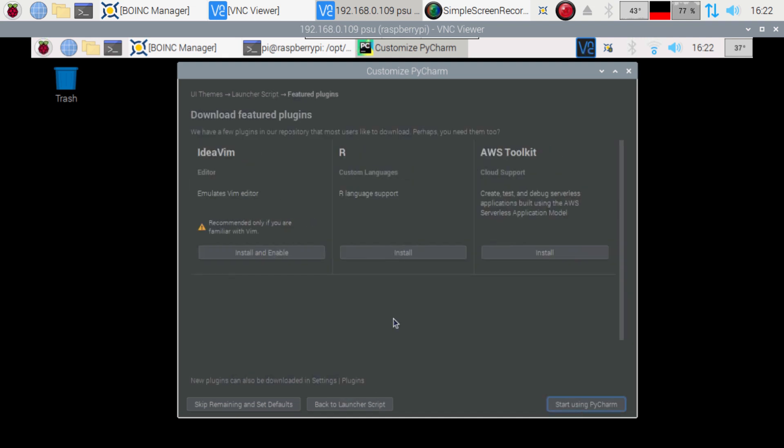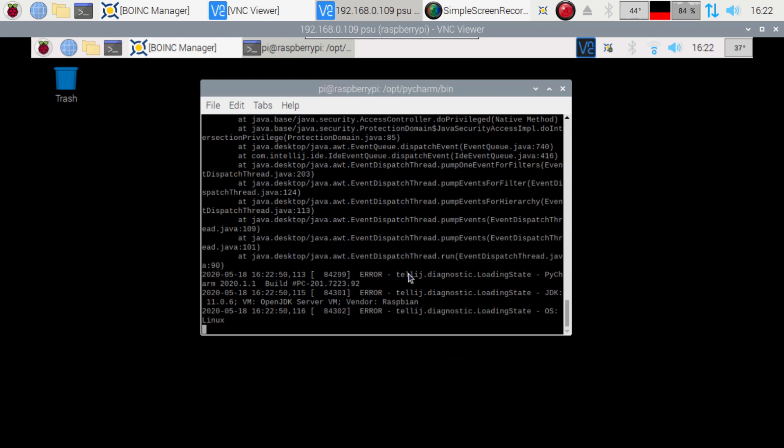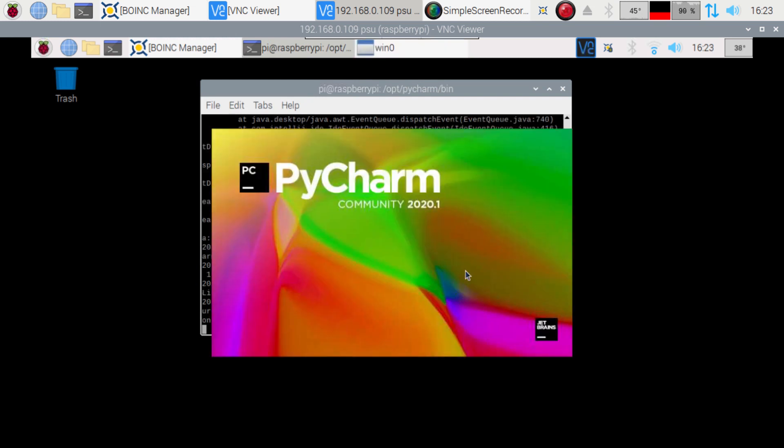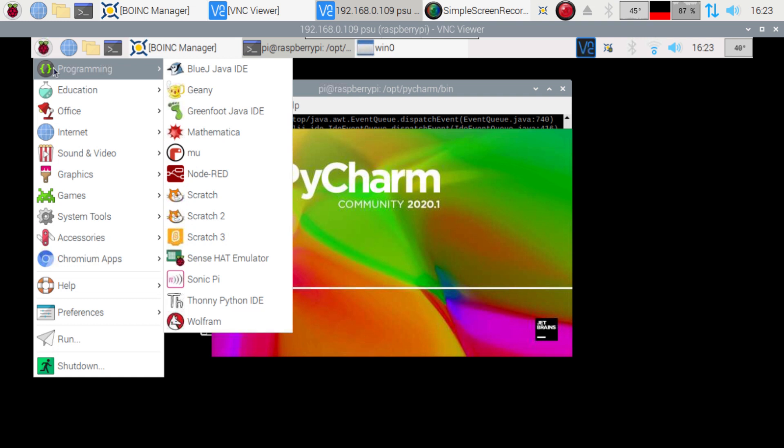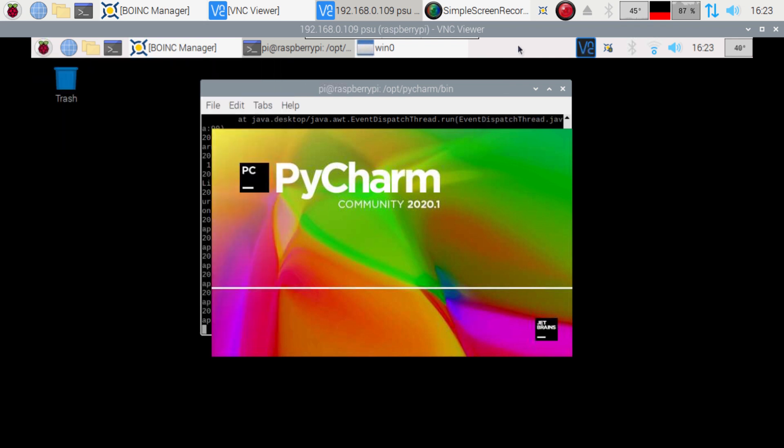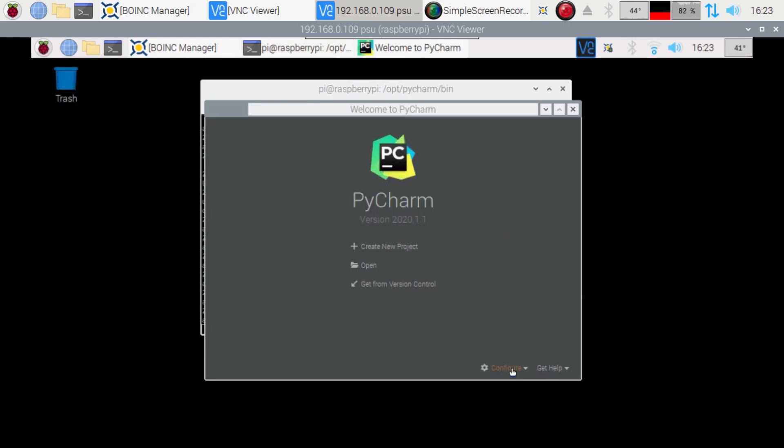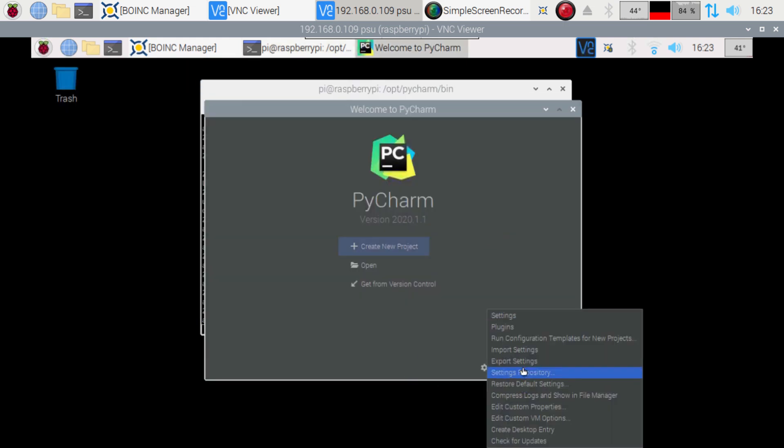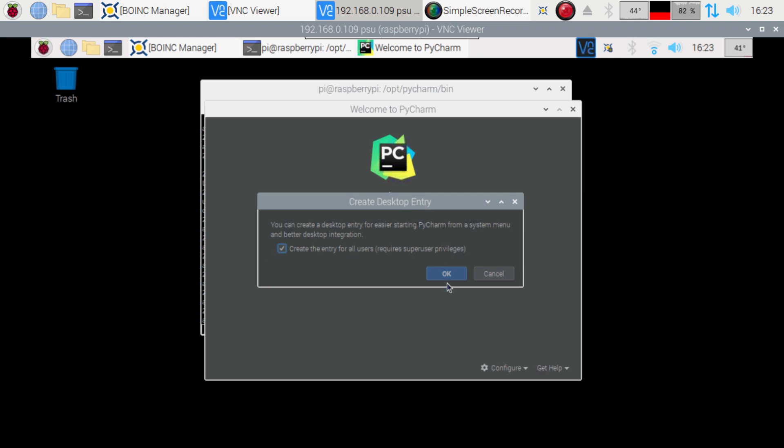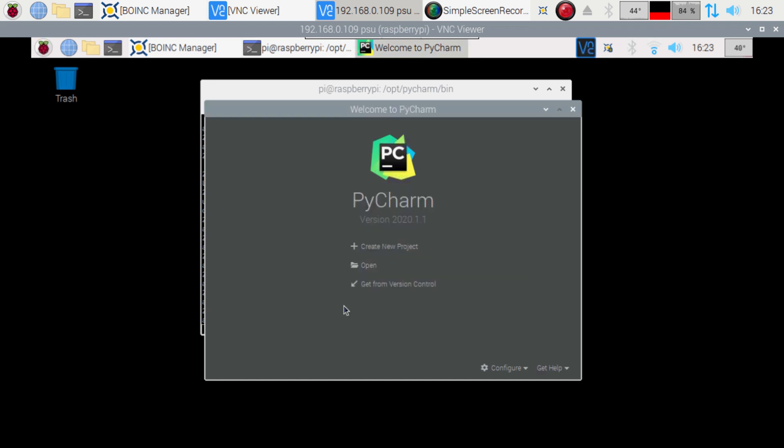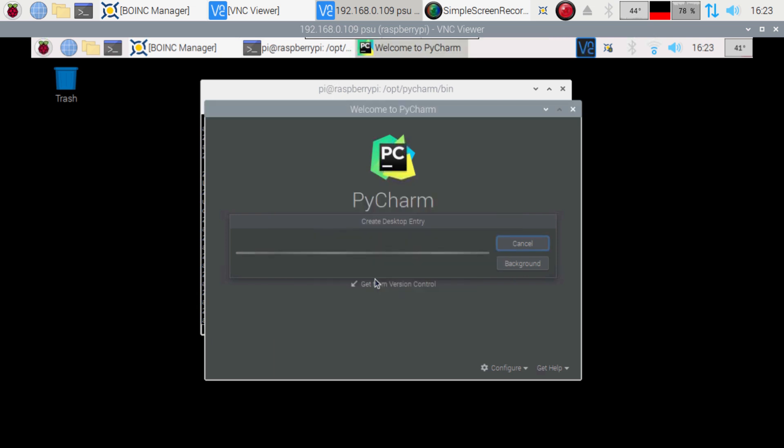We can always do this stuff later. Yeah, we'll just start using. Enter my password here. Now this is where on the first install right now, we shouldn't have under programming the PyCharm icon here. So once this loads up, we'll go ahead and get that all installed there. So I assume this window zero is this window here. So we're just gonna go to configure. And then we're gonna create desktop entry. And create it for all users. Enter our password again. Hit okay.